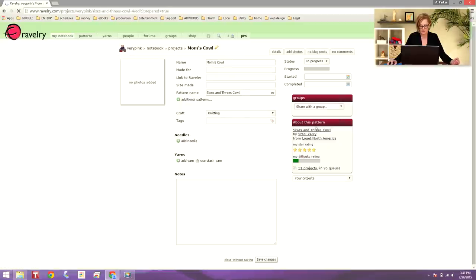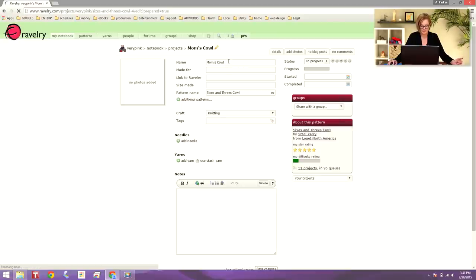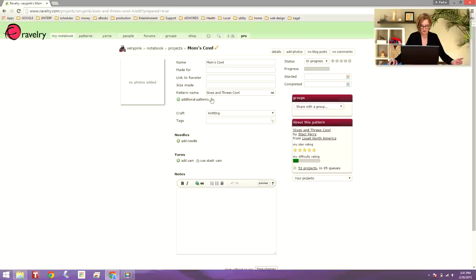And then it takes me to the project page for this pattern. And this is where I have the option to fill in a whole bunch of stuff or not very much stuff. The name is Mom's Cowl. I can say who I'm making it for, link to a Raveler, the size I made, the pattern name is already in there.